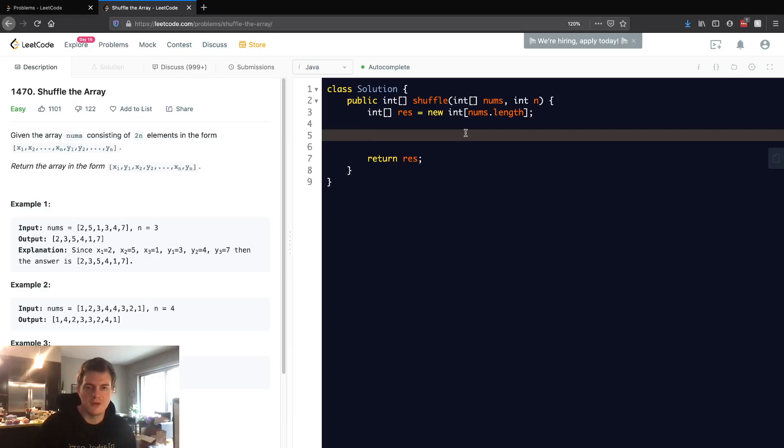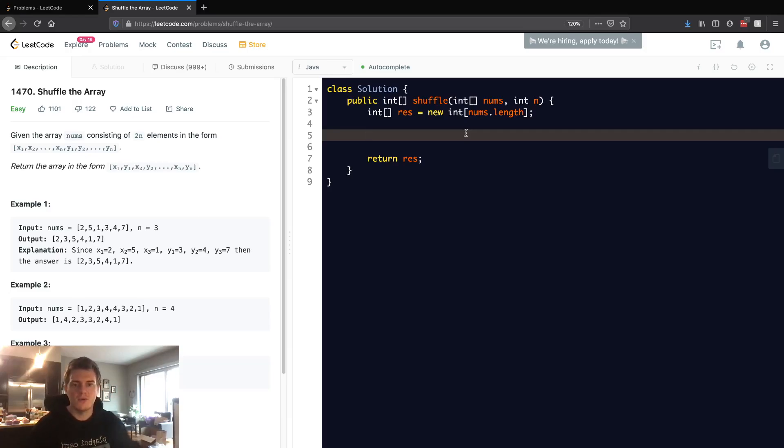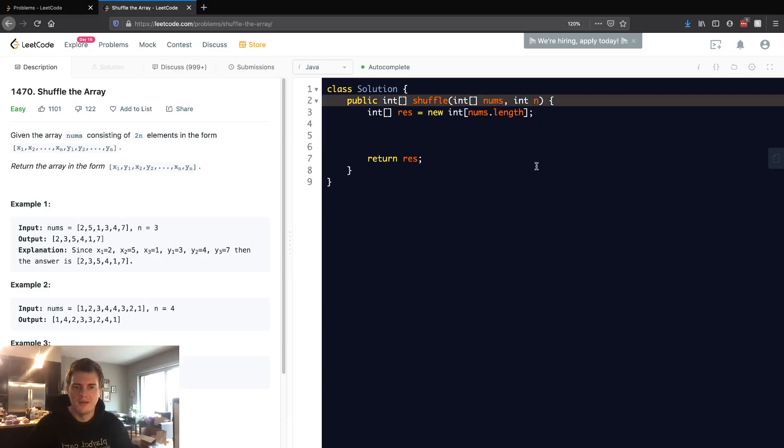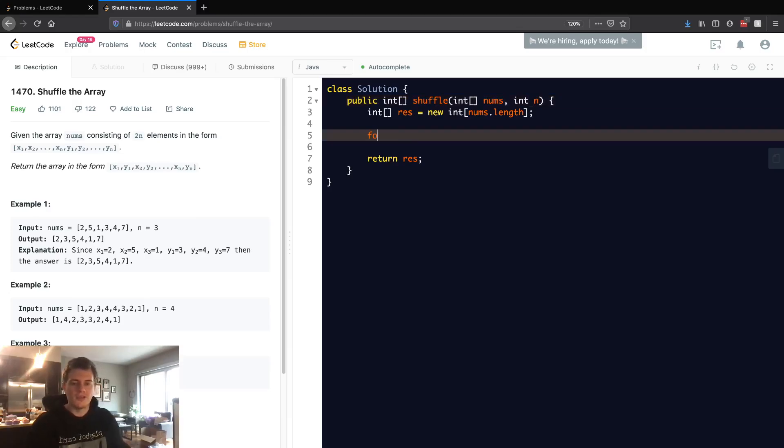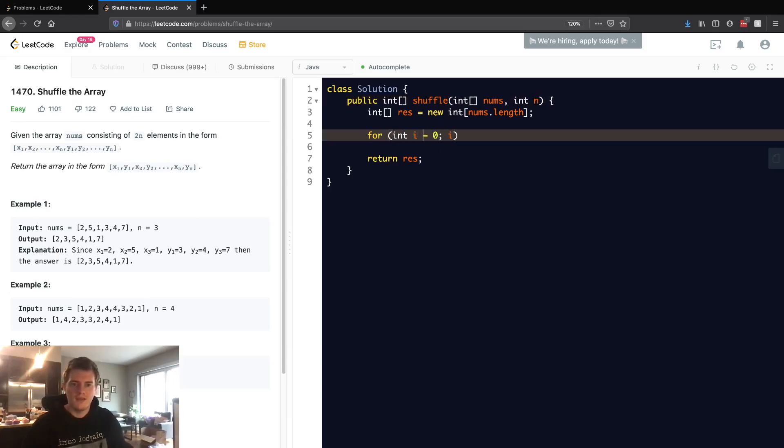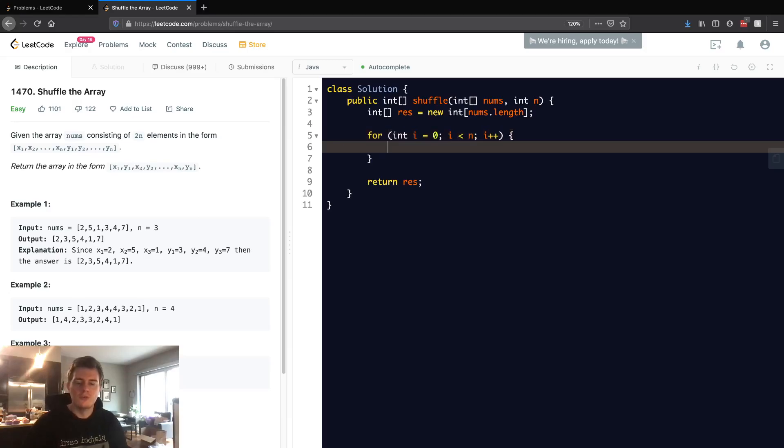So basically, what do we want to do? We want to go up to n. The reason why is because this is half of the array, and at each point we're going to put two numbers in. So we just have to go up to n. I'm going to go for int i equals 0, and then i is less than n, so we're going to loop n times.